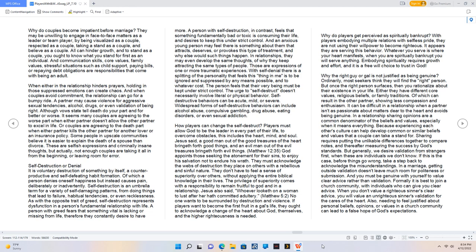Widespread forms of self-destructive behaviors can include alcohol abuse, compulsive gambling, drug abuse, eating disorders, or even sexual addiction. How players can change the self-destruct? Players must allow God to be the leader in every part of their life, to overcome obstacles. This includes the heart, mind, and soul.